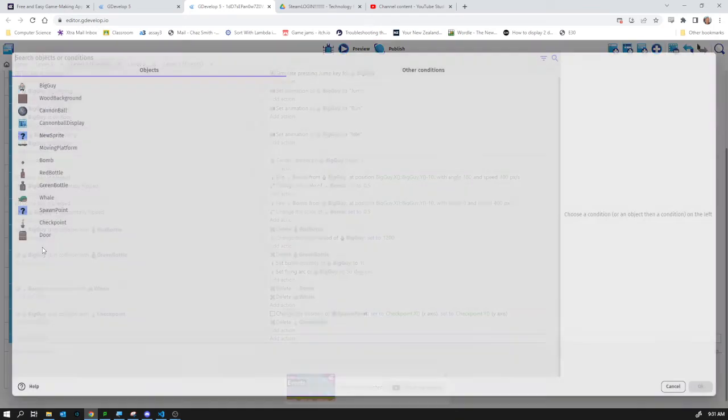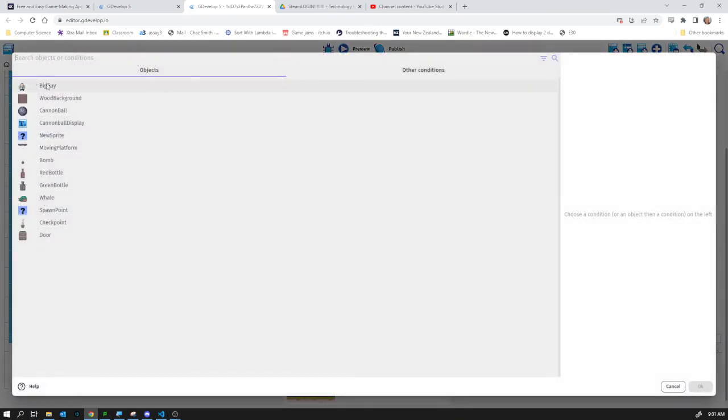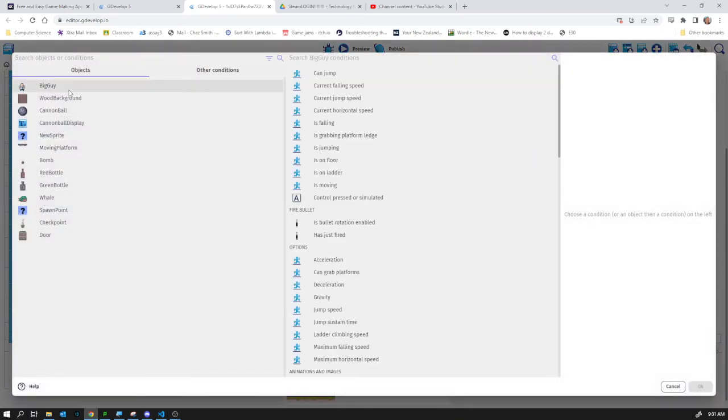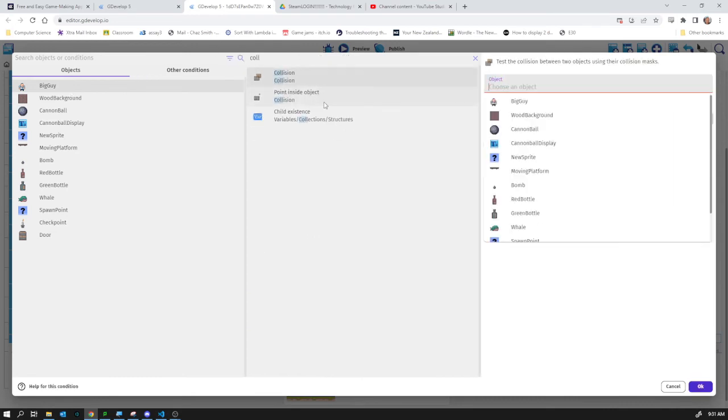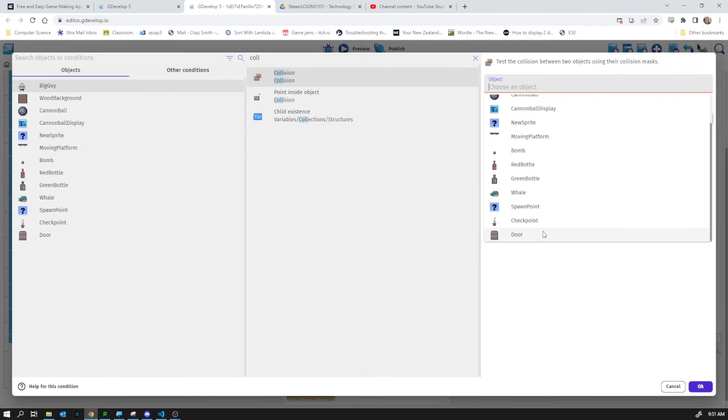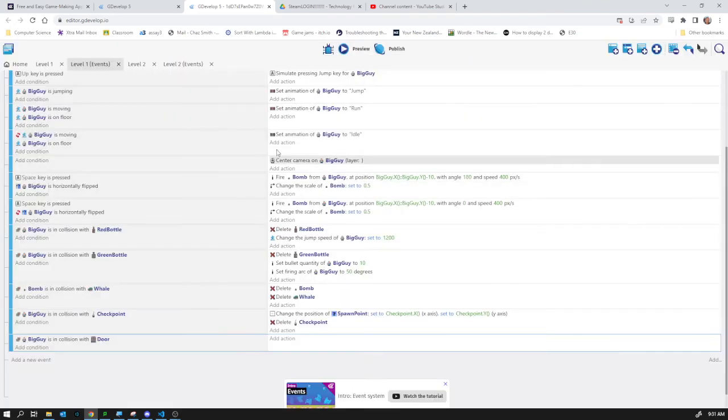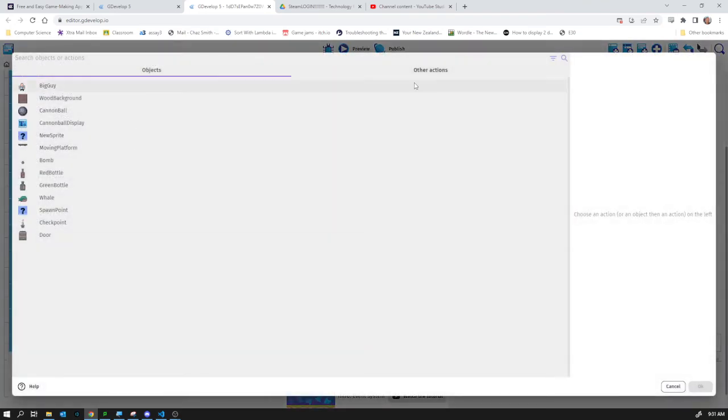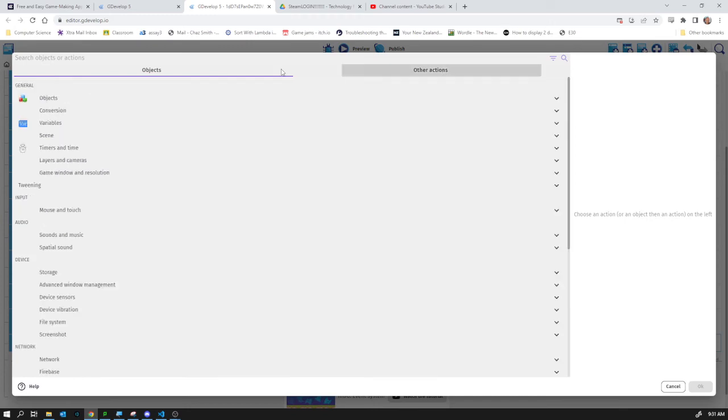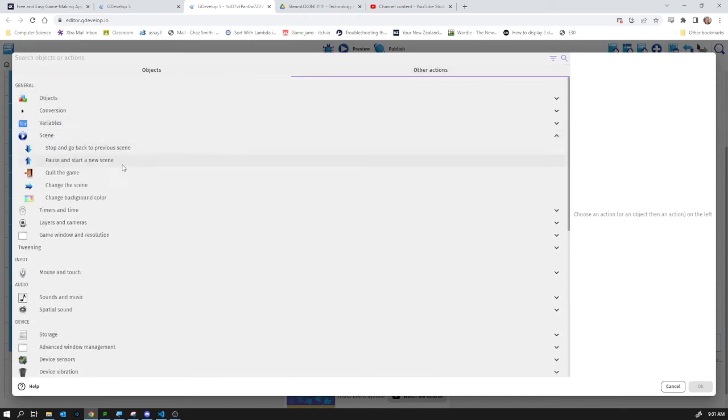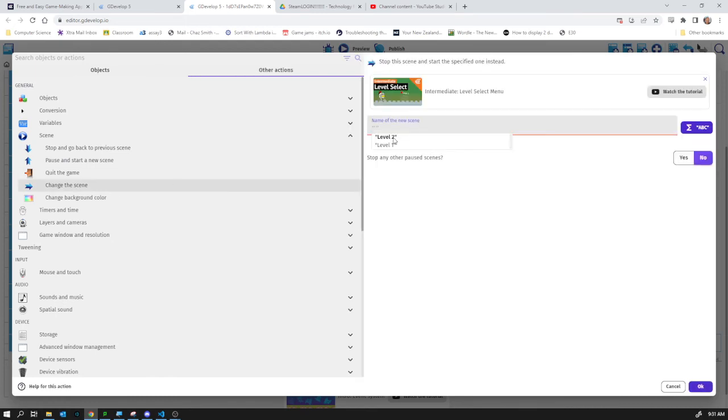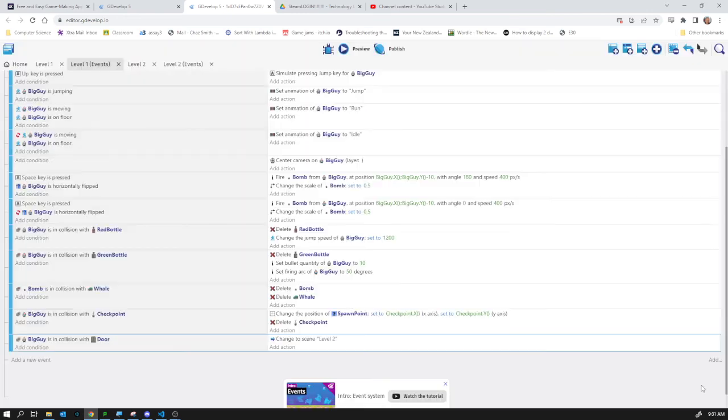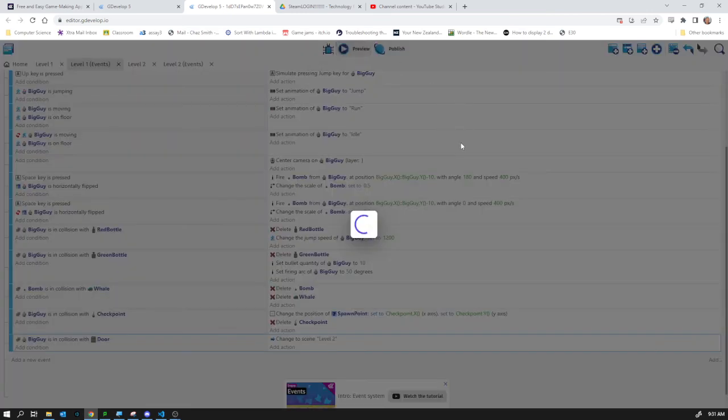Condition is big guy again, collision with... always doing collisions in games. Collision with door. Okay. And in the action, this is under other actions. This is to do with scene and change the scene. We're going to go to level 2. Auto-completed for us. I think that should work. Let's just try it out. Always worth being sure of these things.